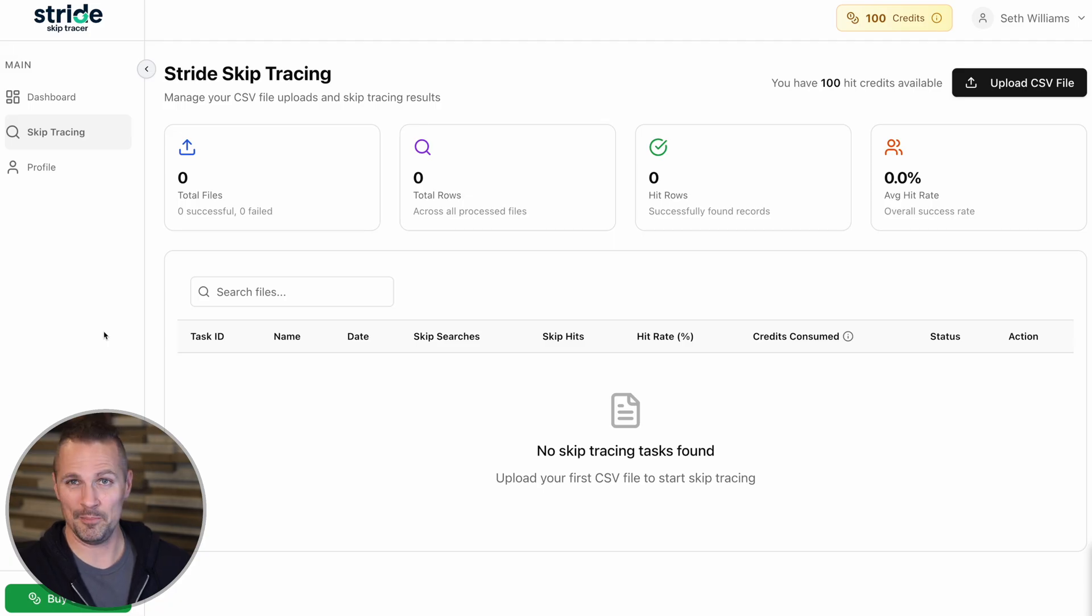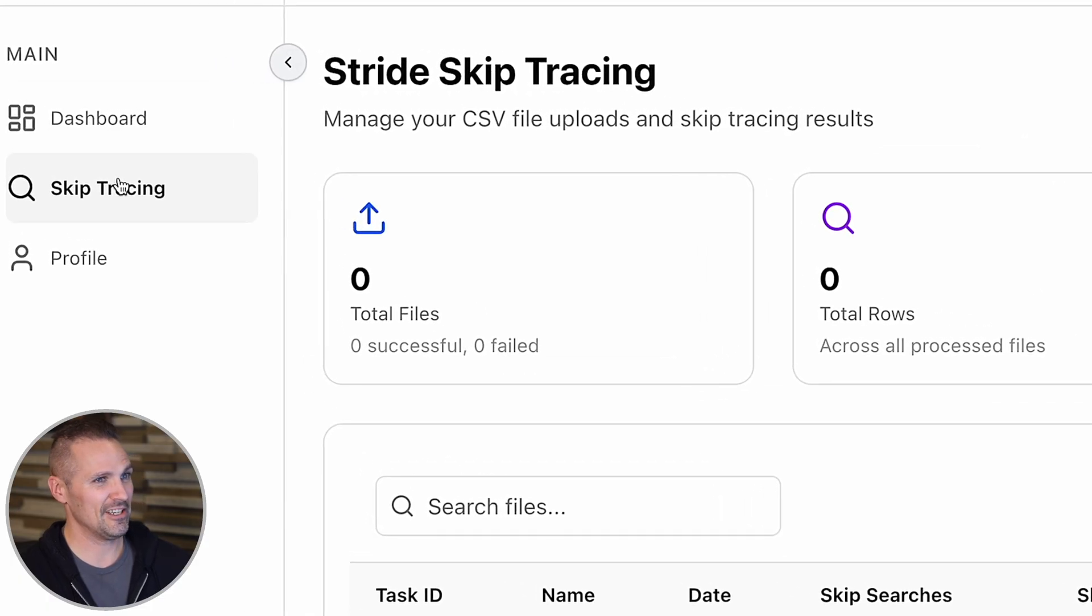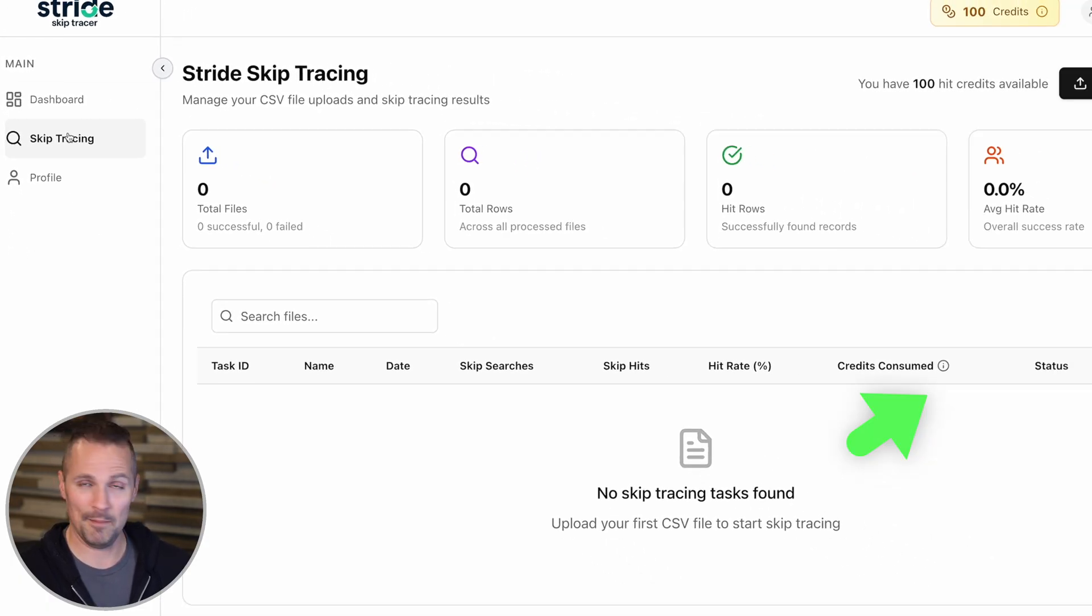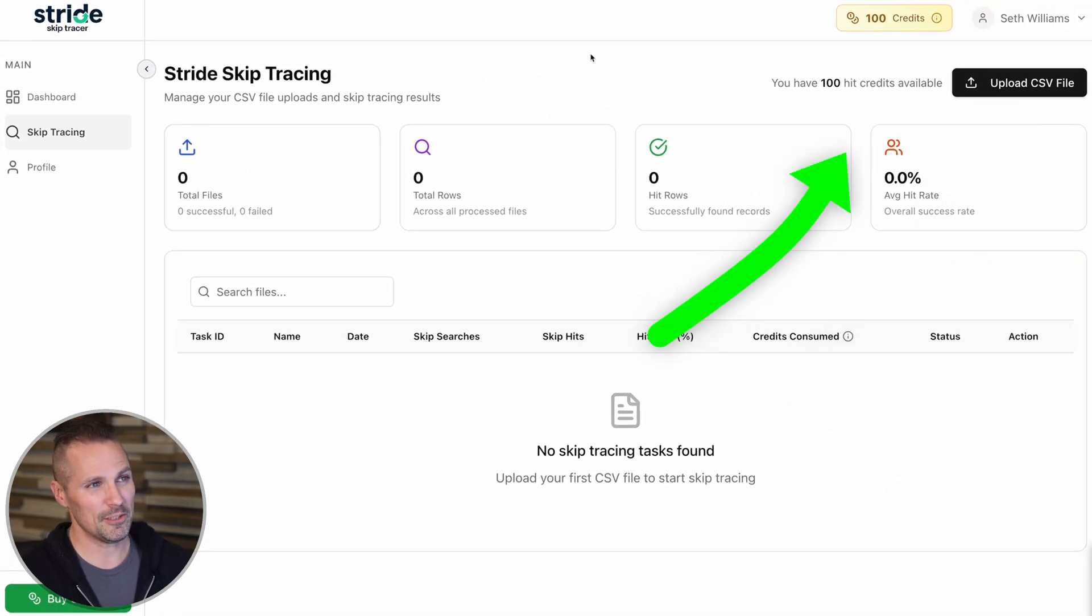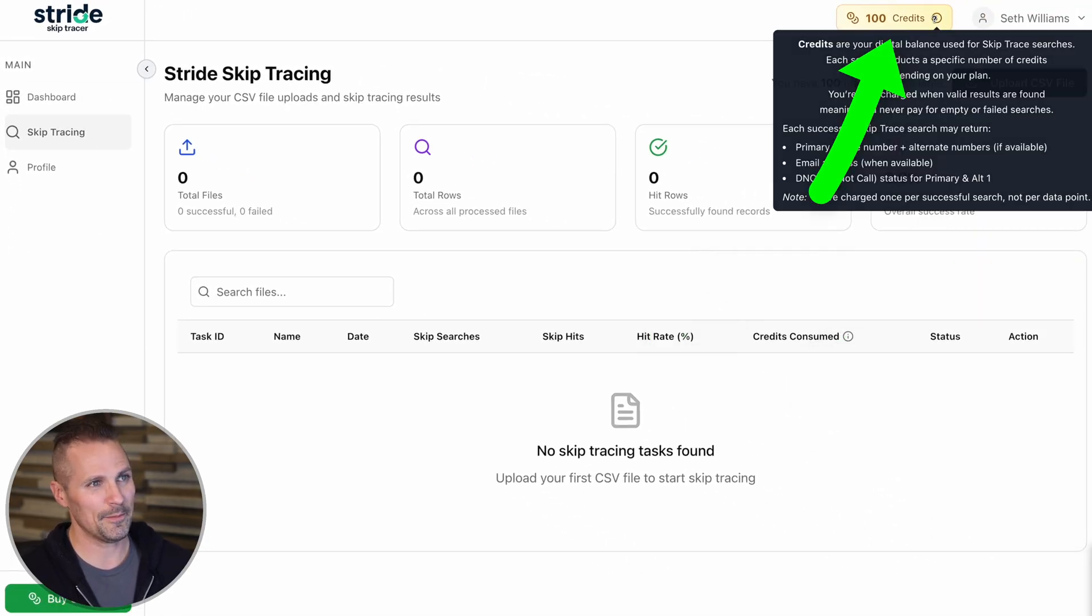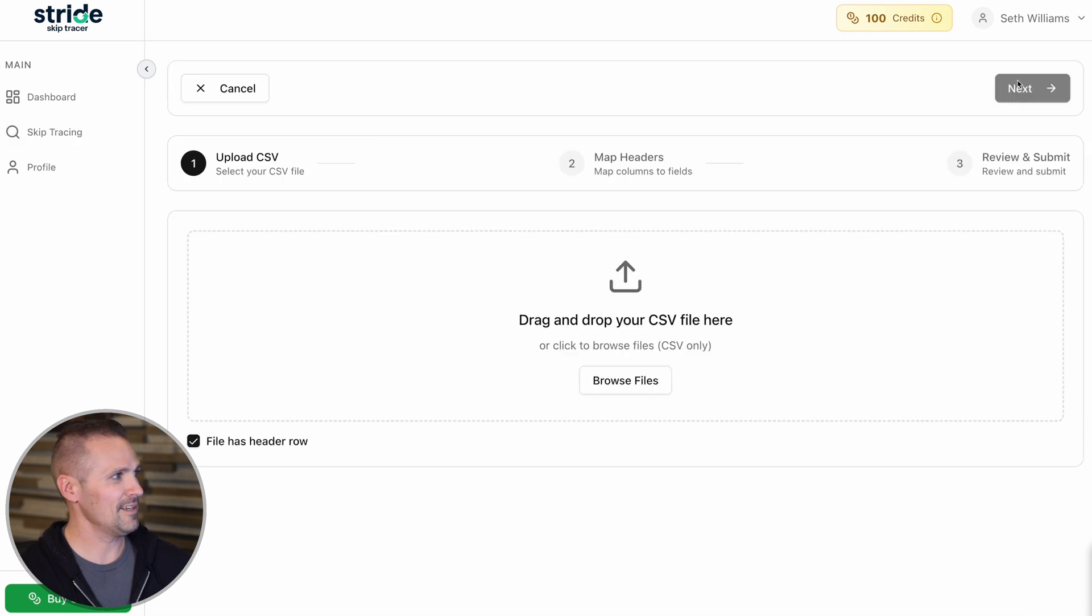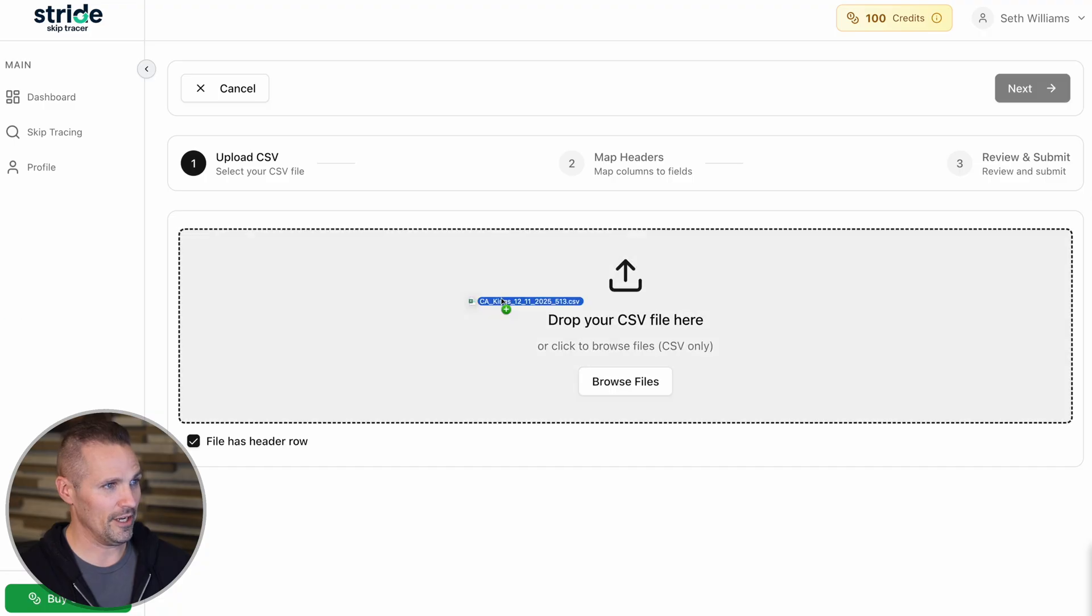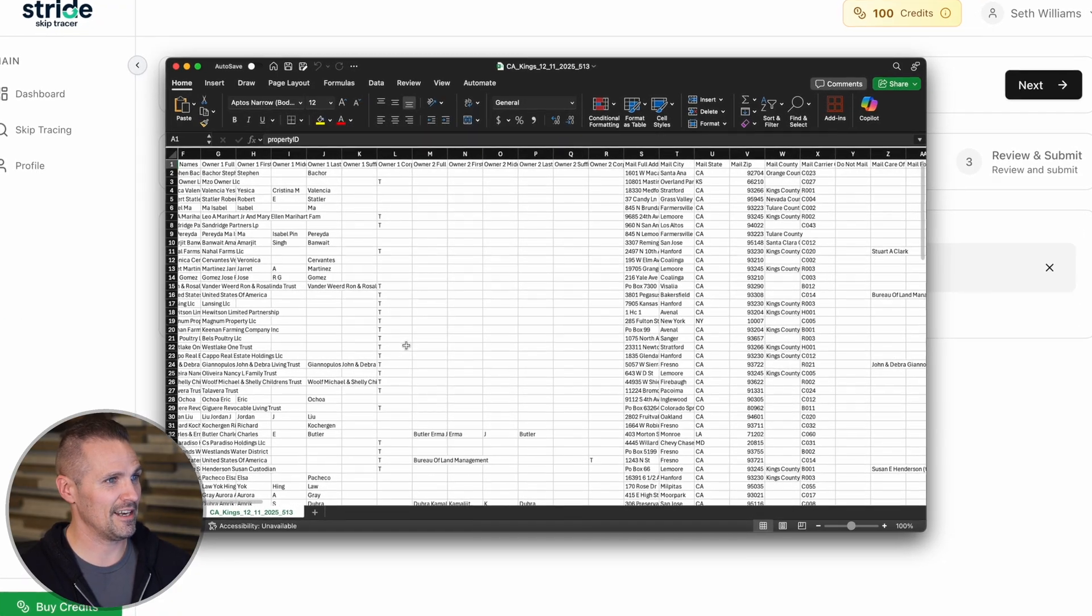We've got skip tracing down here, and this is where we can go ahead and upload our CSV file. You'll notice that we've got a hundred credits up here. I'm going to click this button and grab a CSV file that I've got here from the Land portal. I'm going to drag it over here so you can see what's on here.